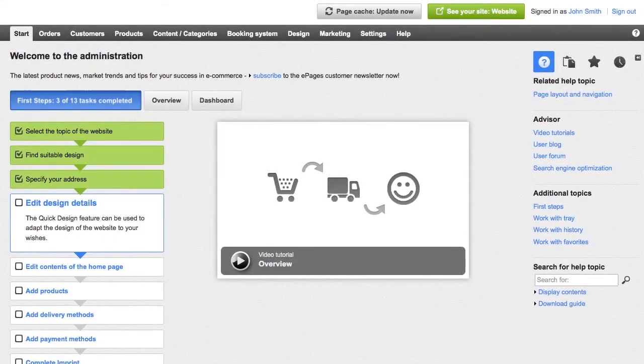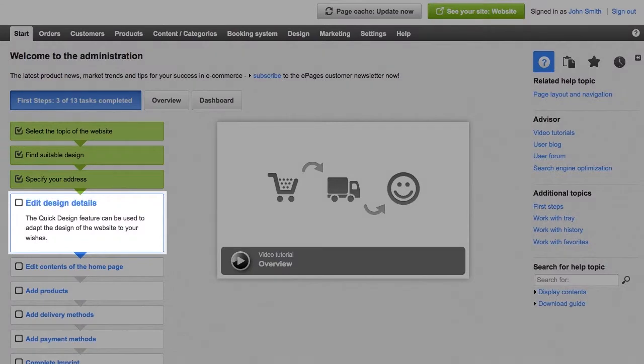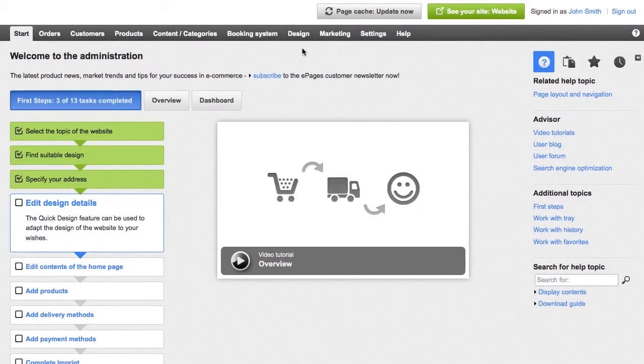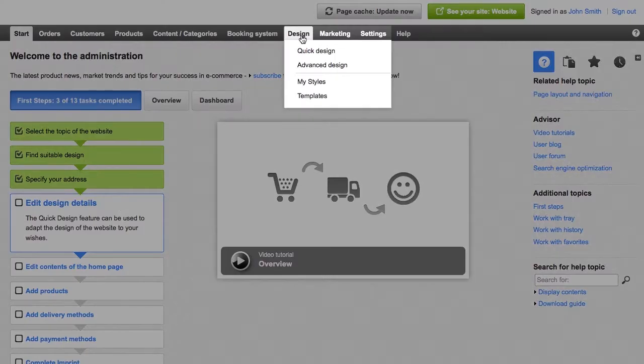To start Quick Design, click Edit Design Details in the first steps list or select Design from the menu bar, followed by Quick Design.